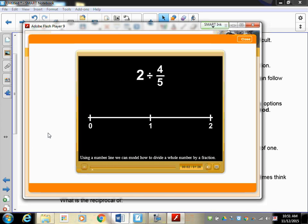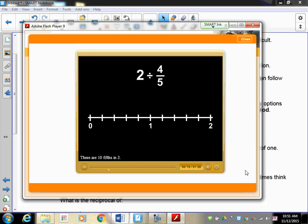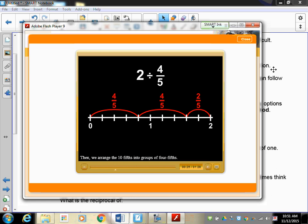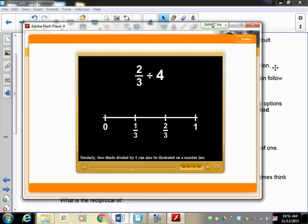Using a number line, we can model how to divide a whole number by a fraction. We can illustrate the division of 2 divided by four-fifths. To find out how many four-fifths are in 2, we divide the interval from 0 to 2 into fifths - so we have ten-fifths in 2. Then we arrange the ten-fifths into groups of 4. There are two groups of four-fifths with two-fifths left over. That two-fifths is one half of four-fifths, so 2 divided by four-fifths equals two and a half.